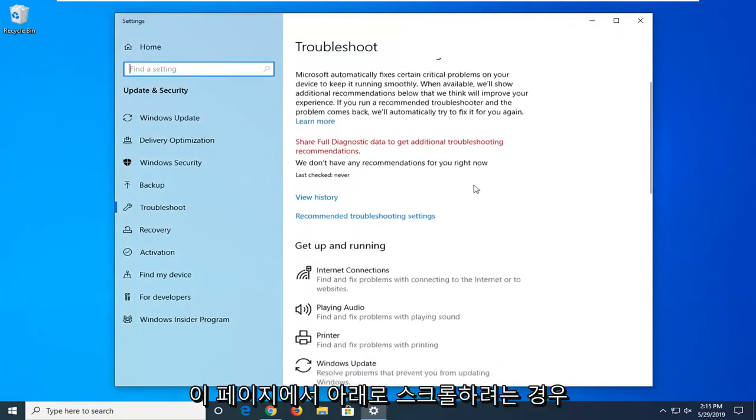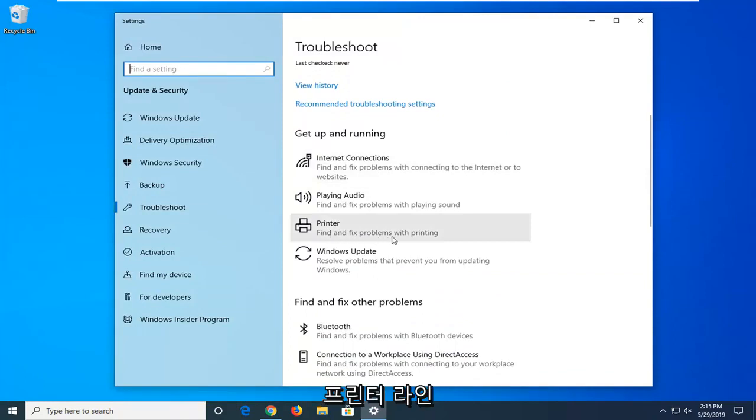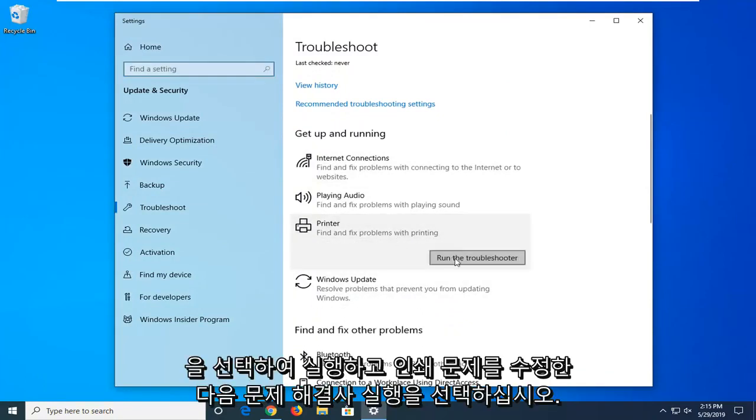Now you want to scroll down on this page where it says get up and running and select printer, find and fix problems with printing, and then select run the troubleshooter.